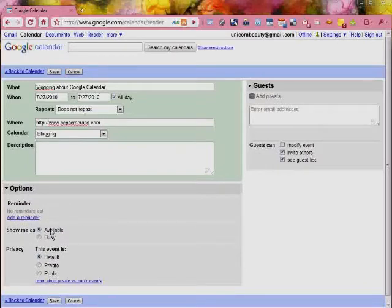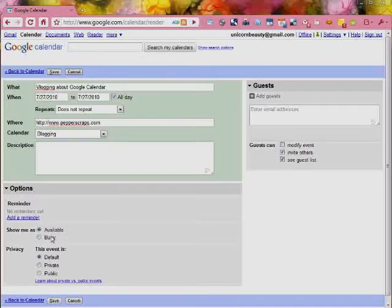You can also, these two features down here is for if you're sharing your calendar. You can set up your calendar so that it only shows when you're available or busy if you want to keep it rather kind of private.